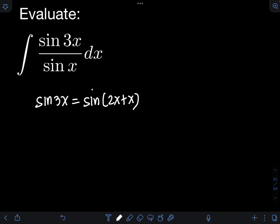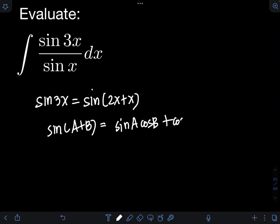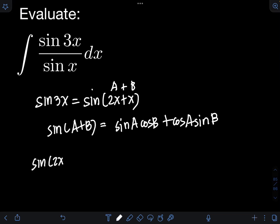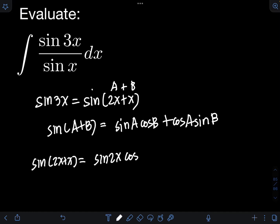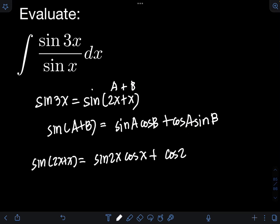By the sum-of-angles identity for sine — sin(a + b) = sinA·cosB + cosA·sinB — letting a = 2x and b = x, we get sin(2x + x) = sin2x·cosx + cos2x·sinx.